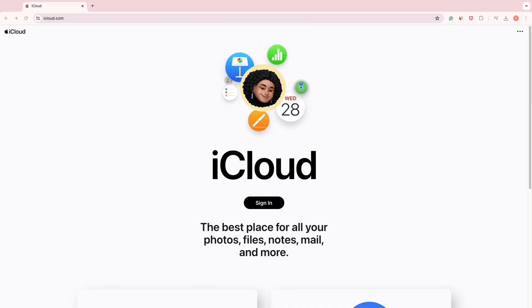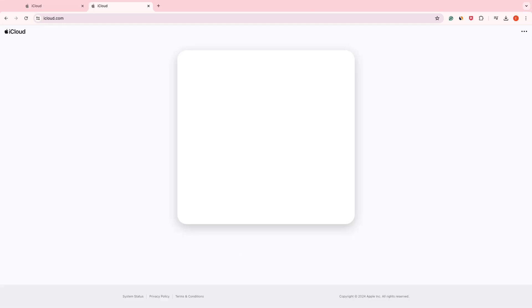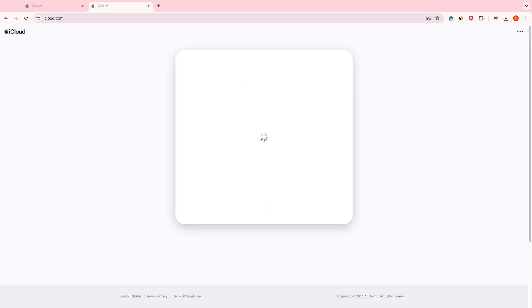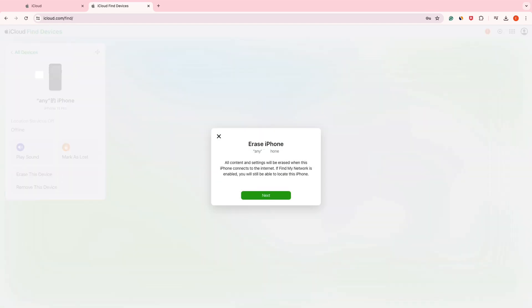If you have signed your Apple ID on your iPhone before, go to iCloud.com and sign into your Apple ID. iCloud will send a message to your device to verify, so you need to prepare another unlocked device that is signed in with your Apple ID. If your computer has trusted your Apple ID, it will not need verification. Then click Find iPhone, click All Devices on the top bar, select the iPhone you need to unlock, then click Erase.